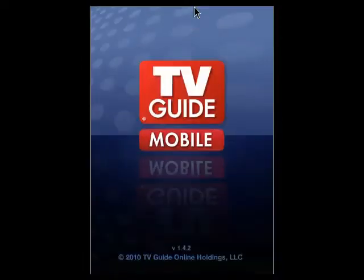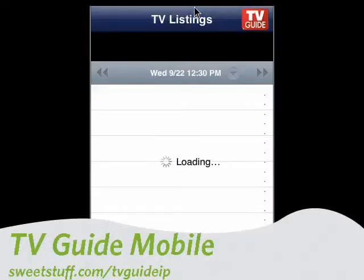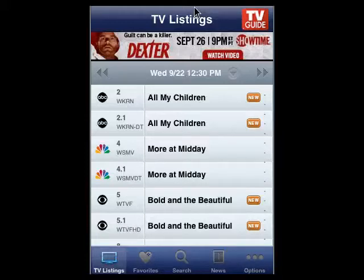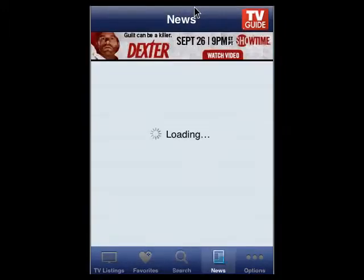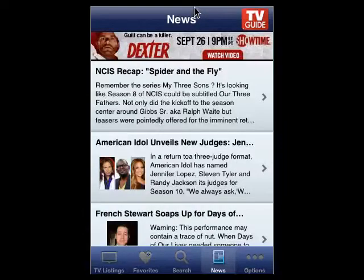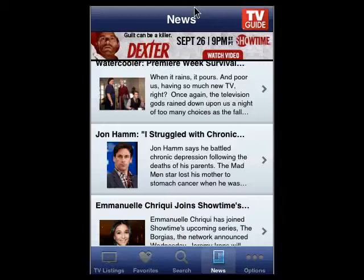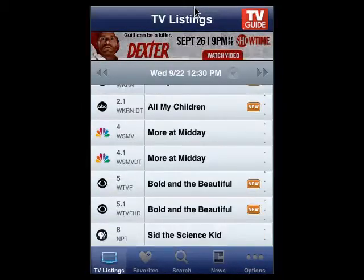First up is TV Guide Mobile. TV Guide has been around for a long time — a trusted source. When you first open it up, you put in your zip code and then you select your local carrier, your local provider. Mine's DirecTV. It shows your TV listings. You can go to search and look for things, tap on news and get recaps of some of your favorite shows, see what's going on, and then you have some options that you can also set. So a great way to find out exactly what's on and when. Nicely done.